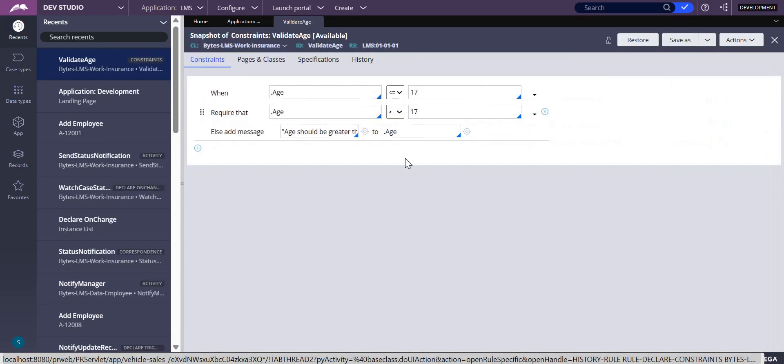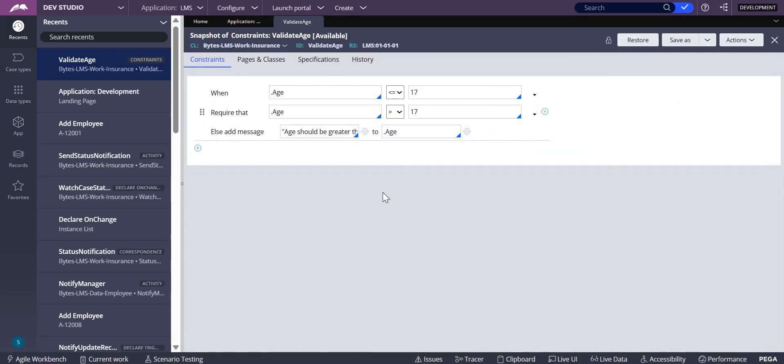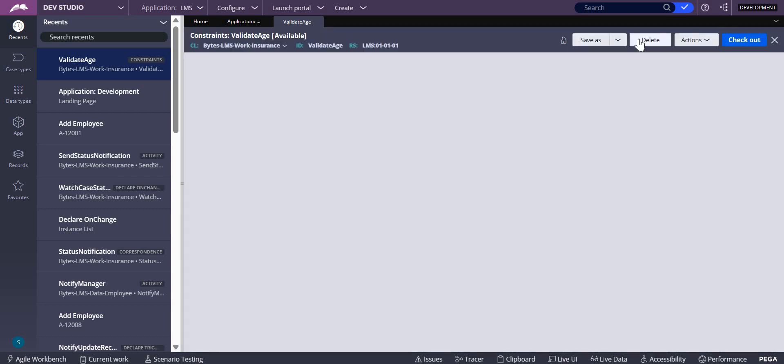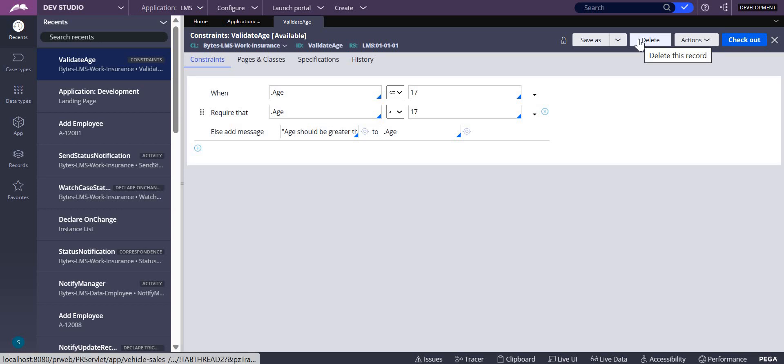This is the declare constraint rule which I deleted. What is the purpose of this declare constraint: if the age is less than or equal to 17, then it should throw an error saying that it should be greater than 18. What is actually required is the age should always be greater than 17. Let me restore this.